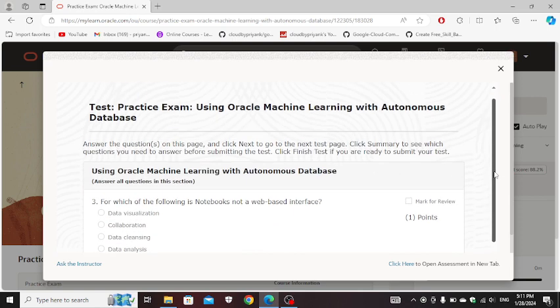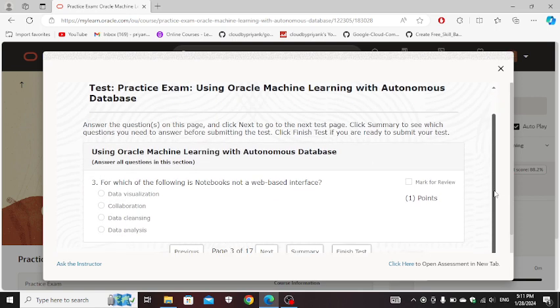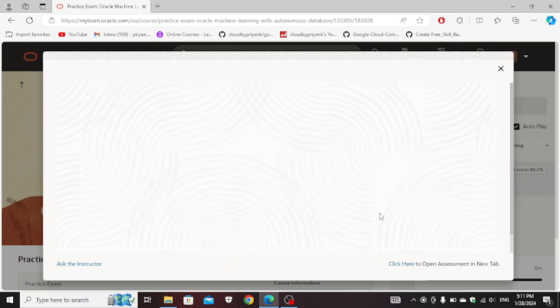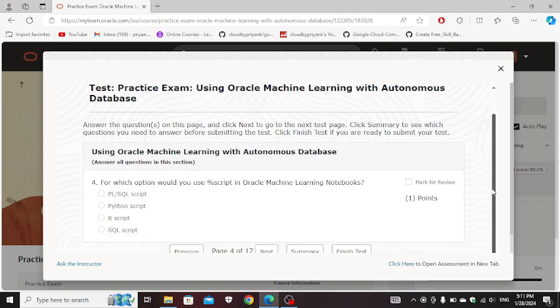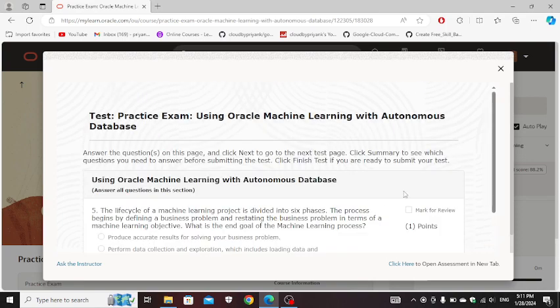For which of the following notebook not a web-based interface: data planning. Next. For which option would you choose personal script in Oracle Machine Learning notebooks: SQL script. Next.